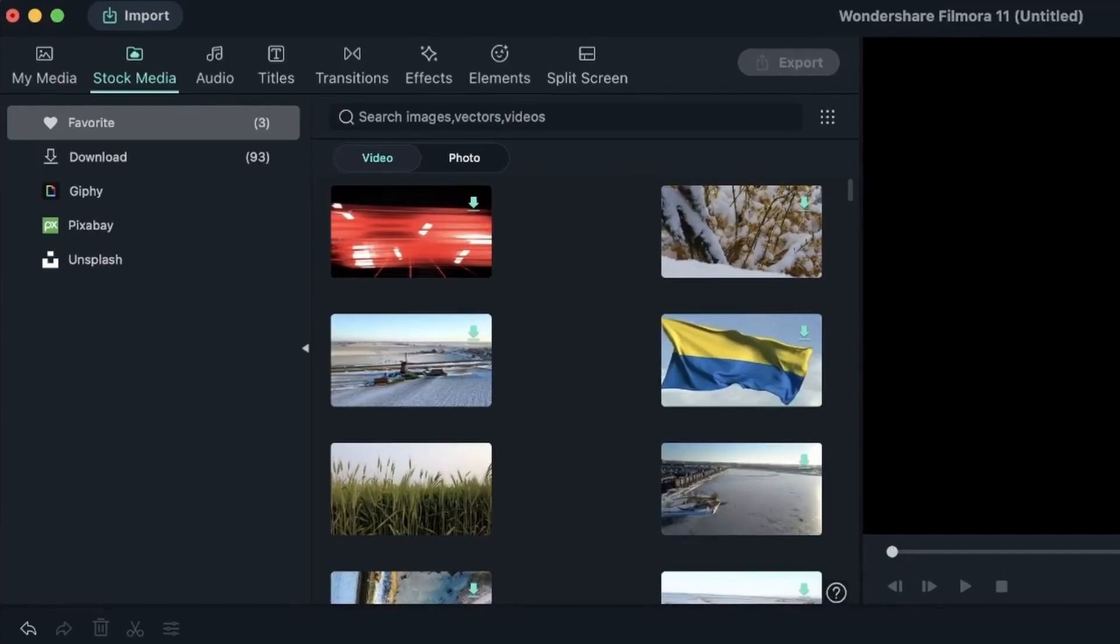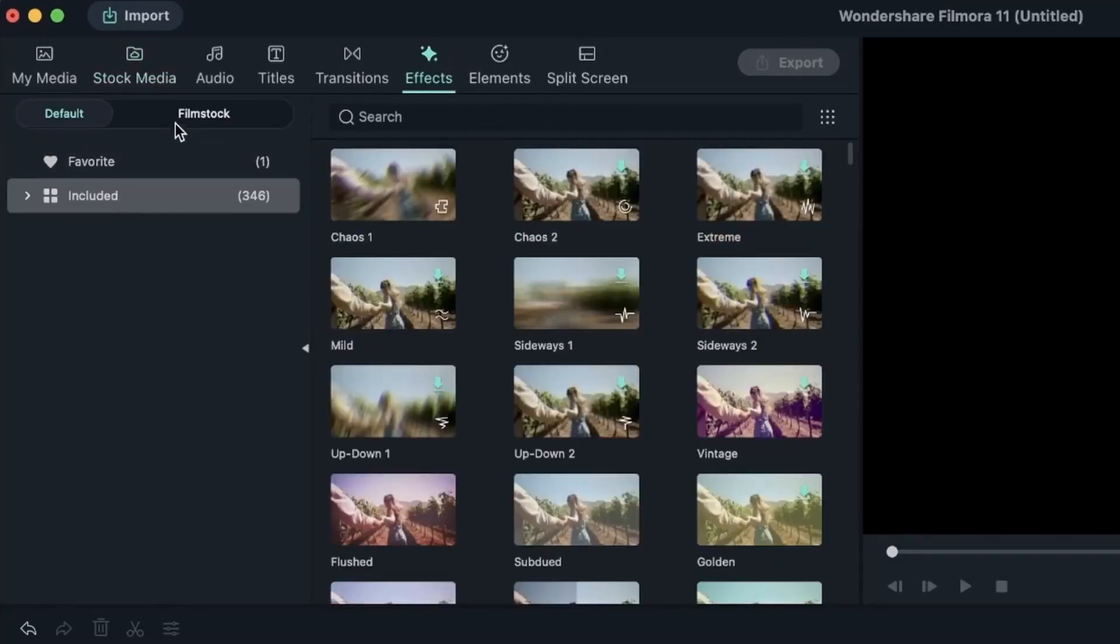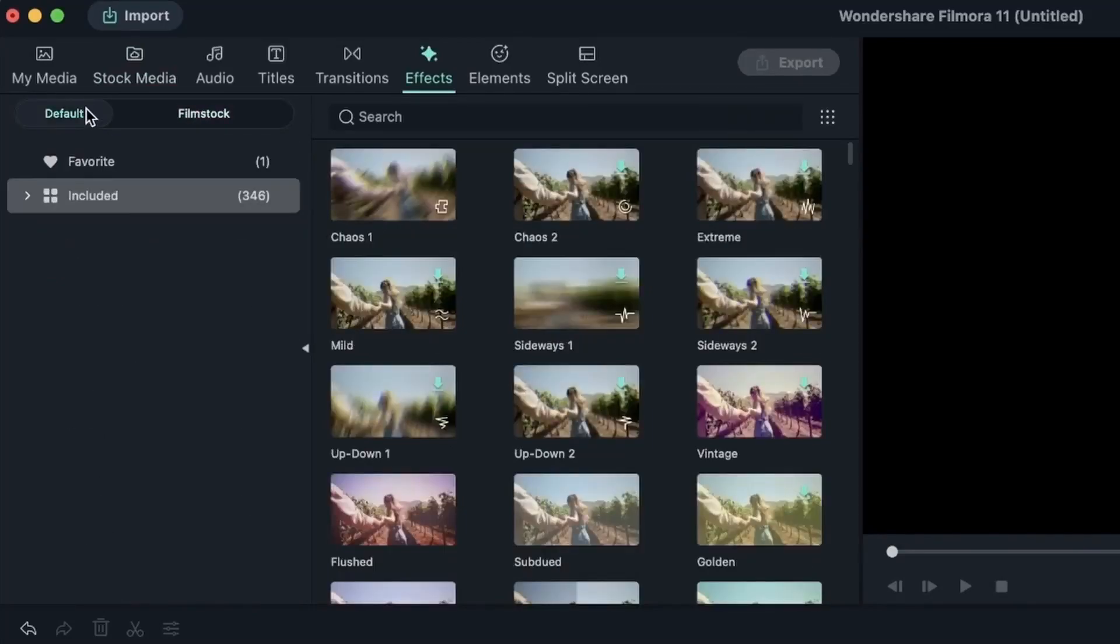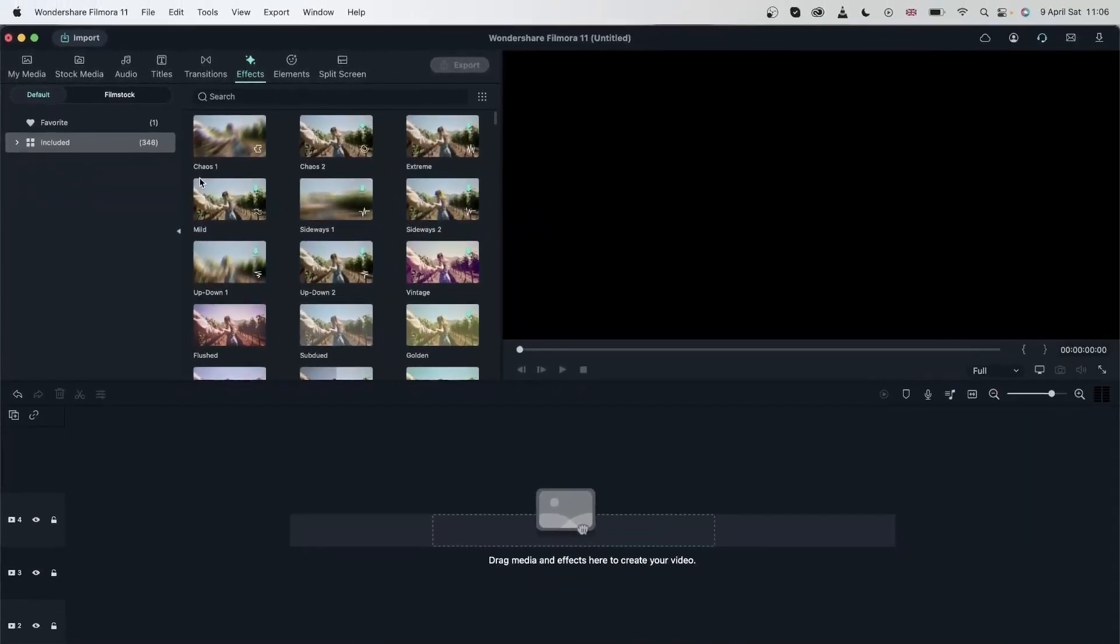In this lesson, we're not going to take a look at Filmstock. We will cover Filmstock in another lesson. Instead, we are going to look at some other platforms. Let's head over to our browser.